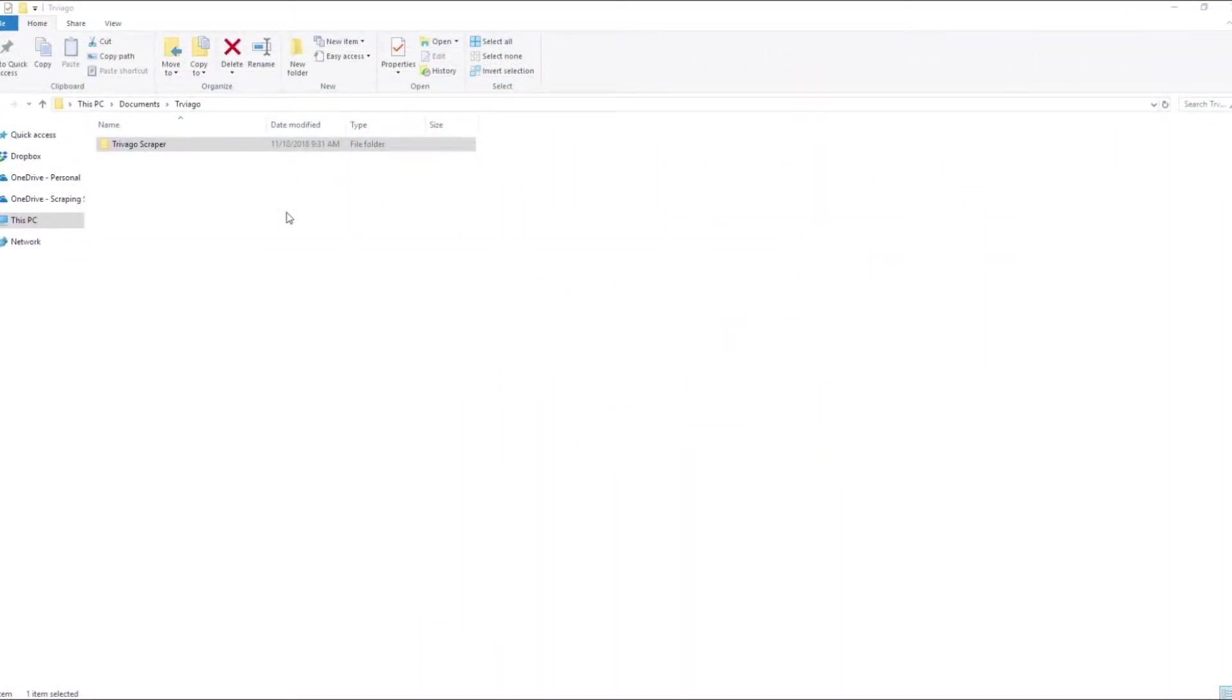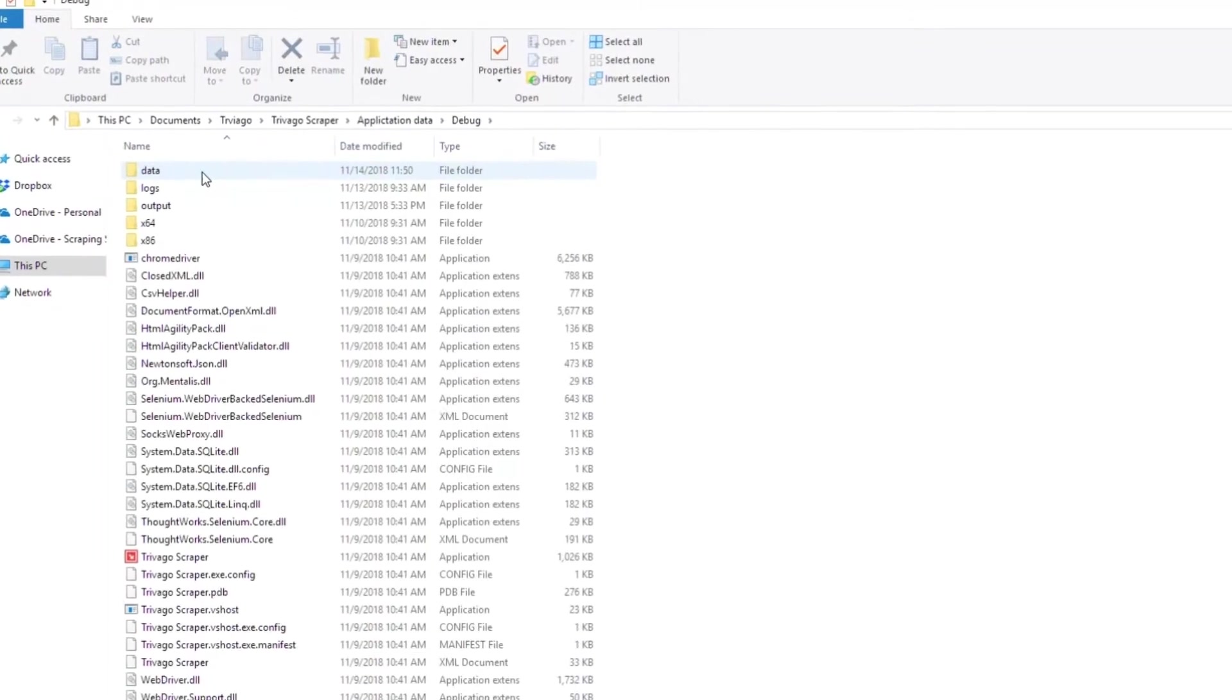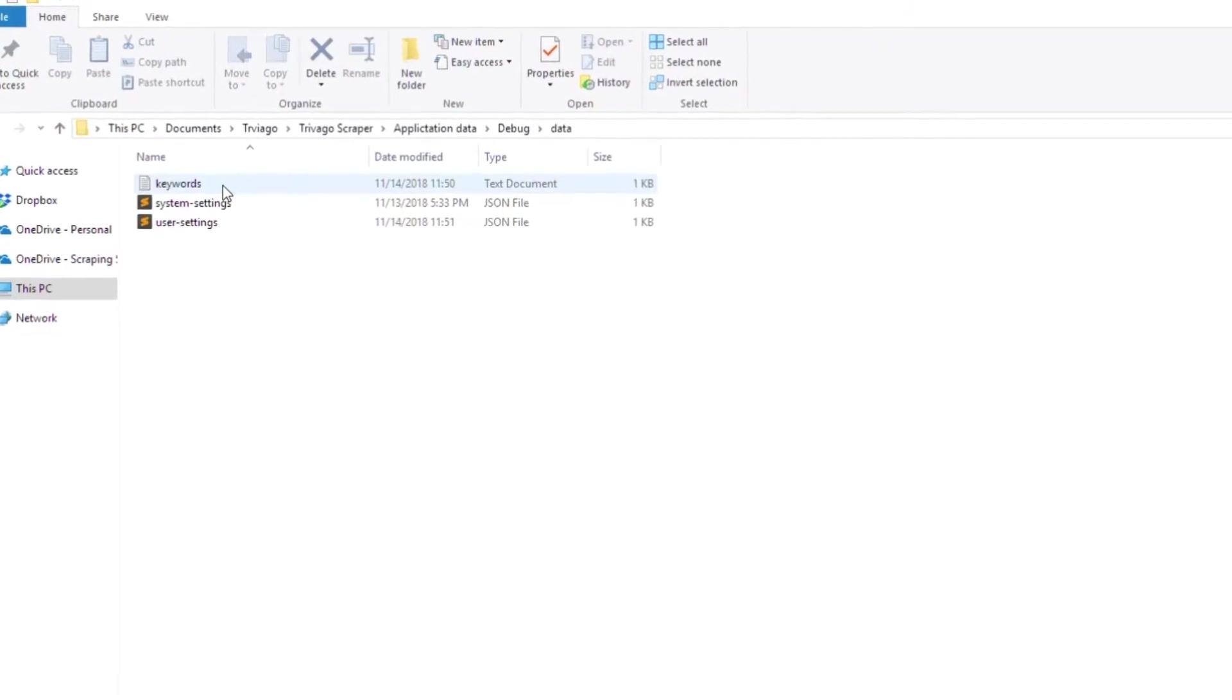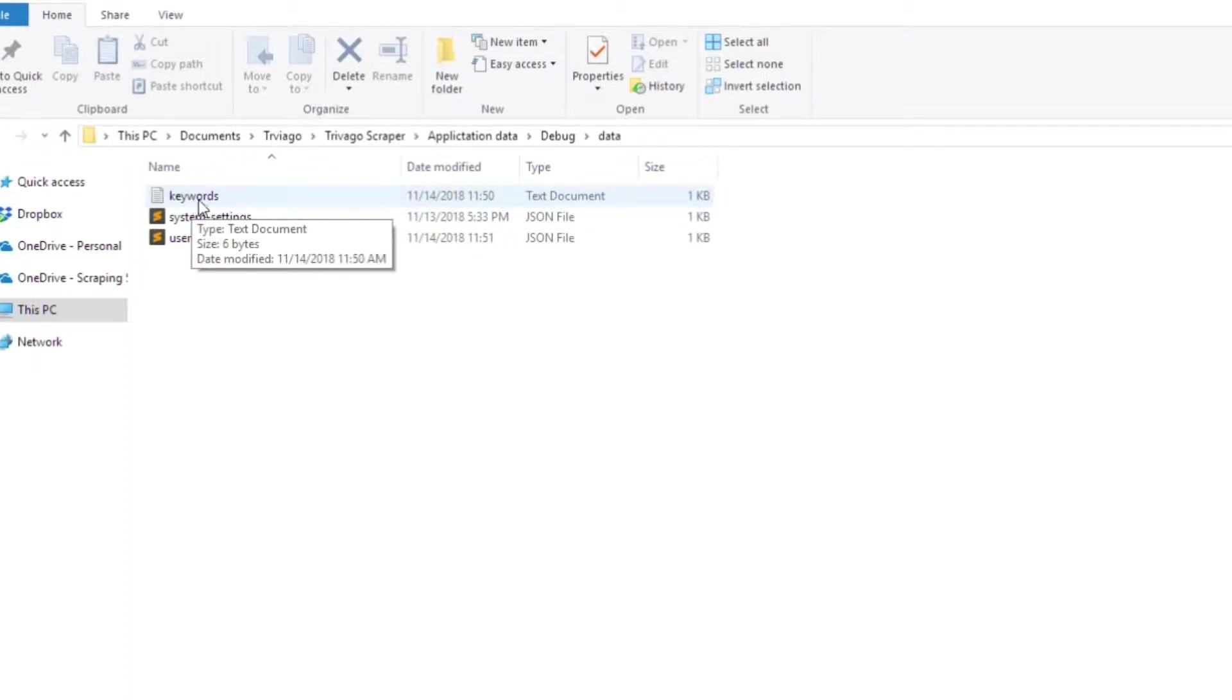When we set up the scraper we open up the Trivago Scraper folder and go to the data folder. In here you'll notice a couple files: keywords, that's where you'll list all the cities you want to search for hotels in,